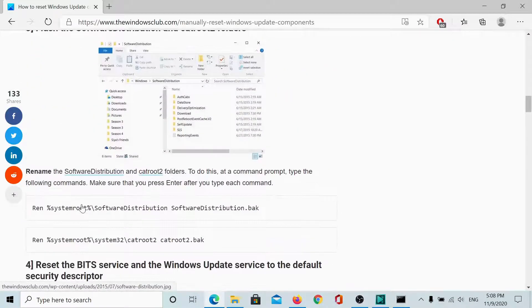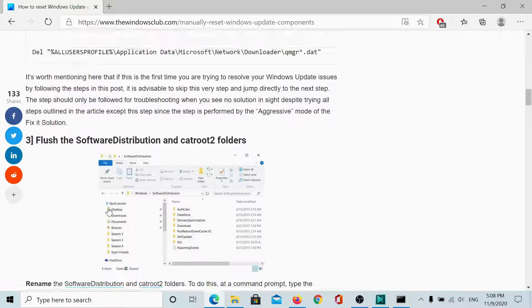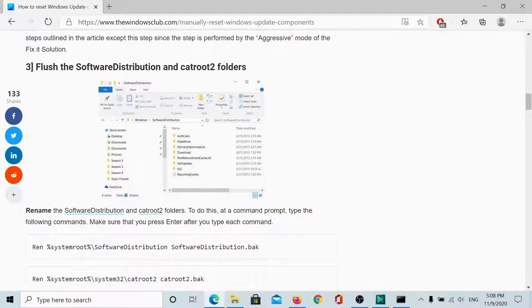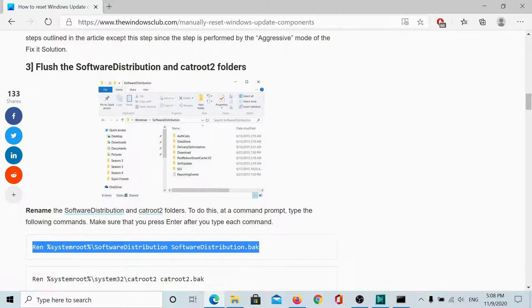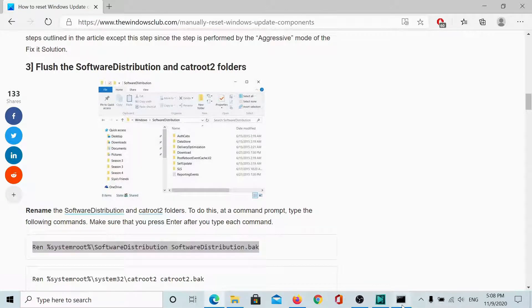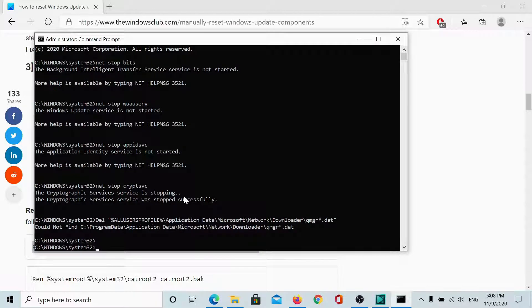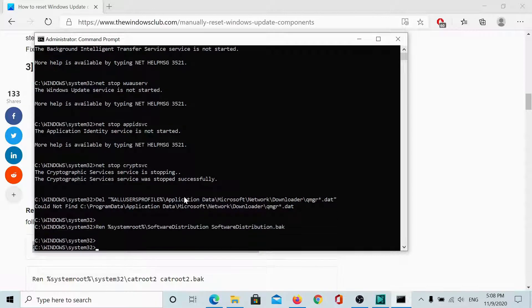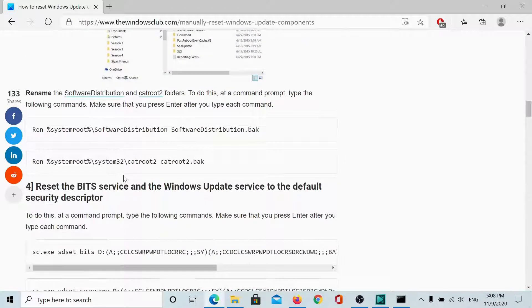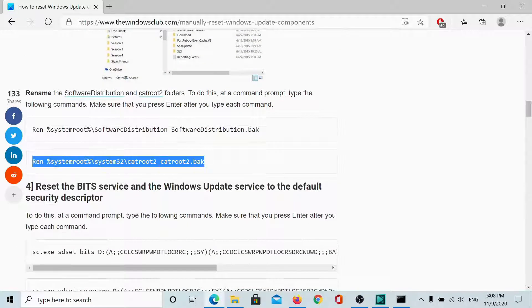Then, we will flush the software distribution and catroot2 folders. You will simply copy this command here, hit enter and then for the catroot2 folder, enter.